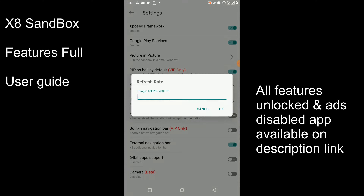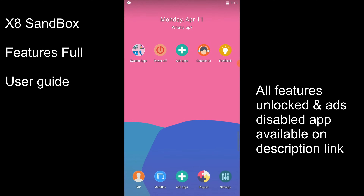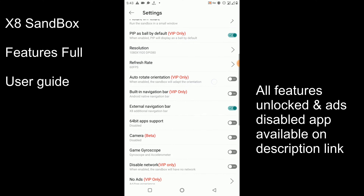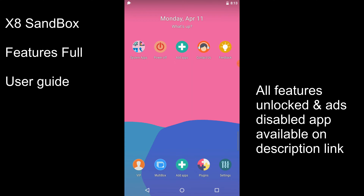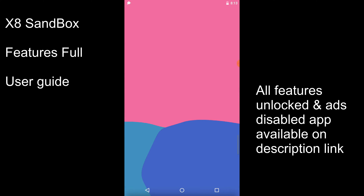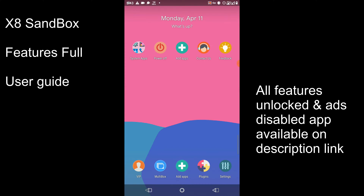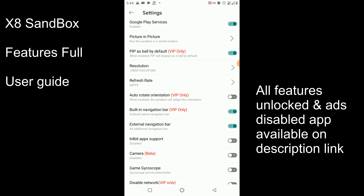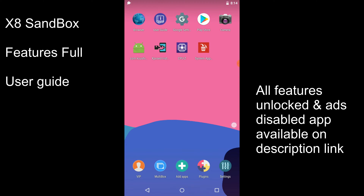The refresh rate option also helps you play your games in high FPS mode. You can enable the auto-rotate option and use the built-in navigation bar — this is a VIP-only function, which is why we have installed this modified version of XS Sandbox. Your navigation bar will not be hidden anymore. You can get your recent apps from here, go to home, or press the back button. If you want to go to your original system again, you need to press your screen like this. You can also disable your external navigation bar from here.